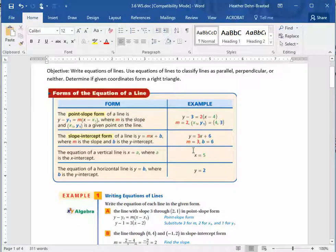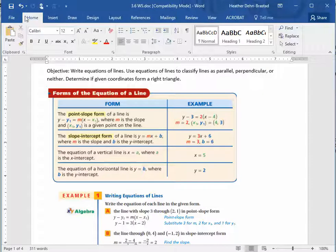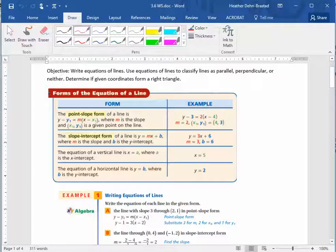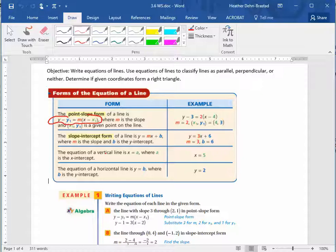You should make sure that you have read the information in your textbook or watched the longer video. This is just going to go over how to do some of the problems on this section. So we have two forms of the equations of the lines that we're going to be using. We have point-slope form, and then we have slope-intercept form.